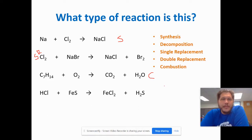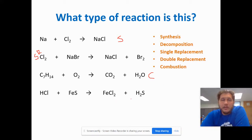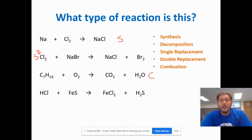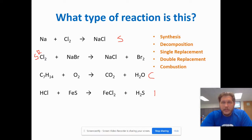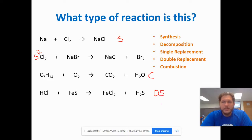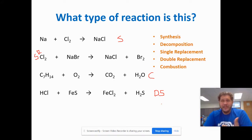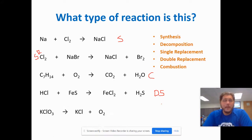Next: HCl, a compound, plus FeS, another compound, yields FeCl2 plus H2S. Compound plus compound yielding a new compound and another new compound. Since we have two compounds on both sides that are different, this automatically becomes double replacement. Even though it looks complicated, that's the telltale sign.